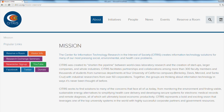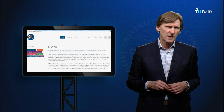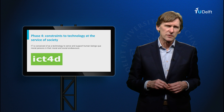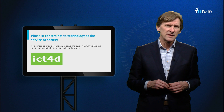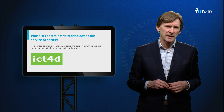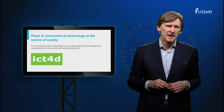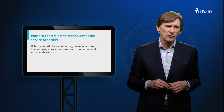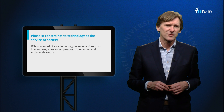In the last decade, values have emancipated from the status of mere constraints in implementation to constitutive aims and driving factors in the development of IT. In California, a center for IT in the interest of society, Citrus, was founded. We seem to have entered a fourth phase in the development of IT where the needs and values of human users as citizens and patients are considered in their own right. IT is conceived of as a technology to serve and support human beings qua moral persons in their moral and social endeavors. We have moved from mere technology via technology in social context and moral values as constraints to technology at the service of society.